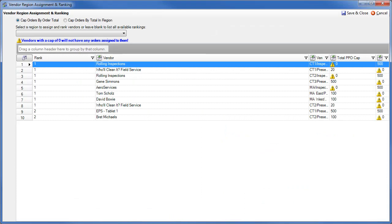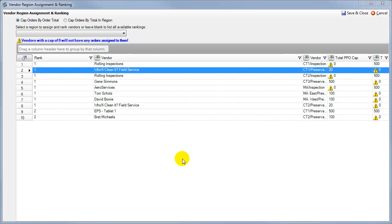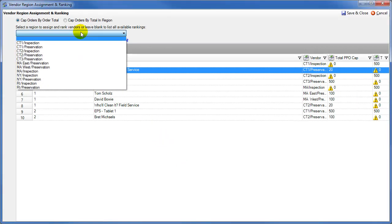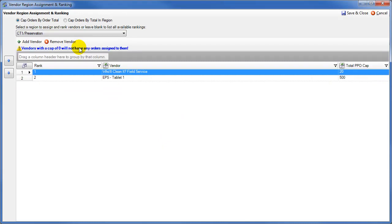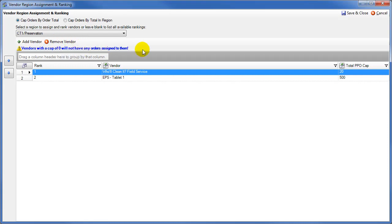The Vendor Ranking and Automatic Order Assignment feature within FieldCom has been updated in several key ways. When you first open the rankings screen, you will notice that the screen has a new look, which displays all of your vendors and their regions at once. In order to make changes to a particular region, select the region from the Regions drop-down. You can then add a vendor, remove the highlighted vendor, or update vendor caps as required.